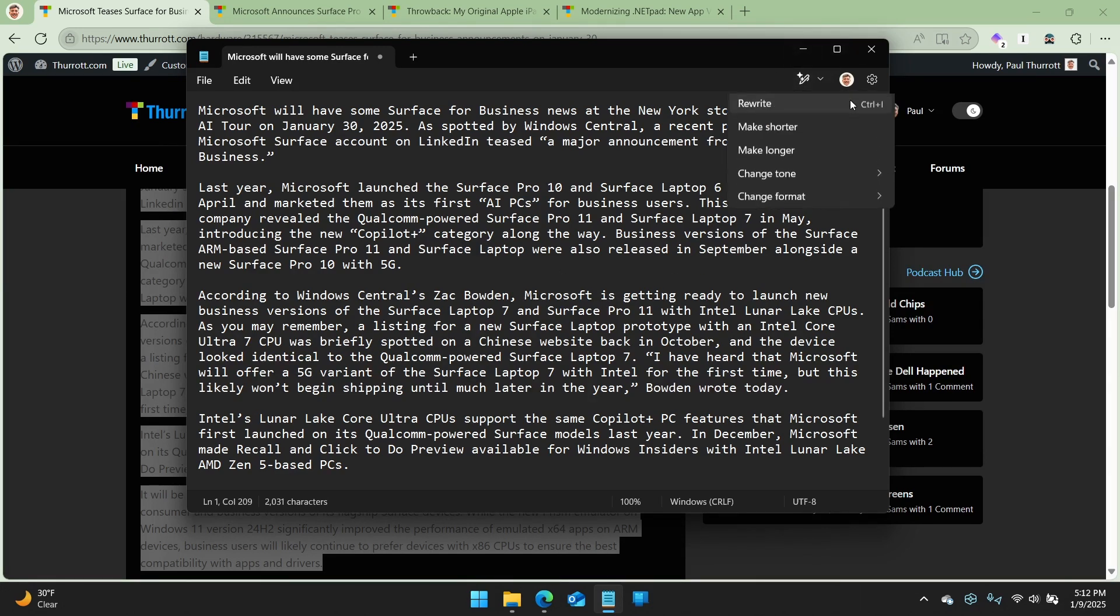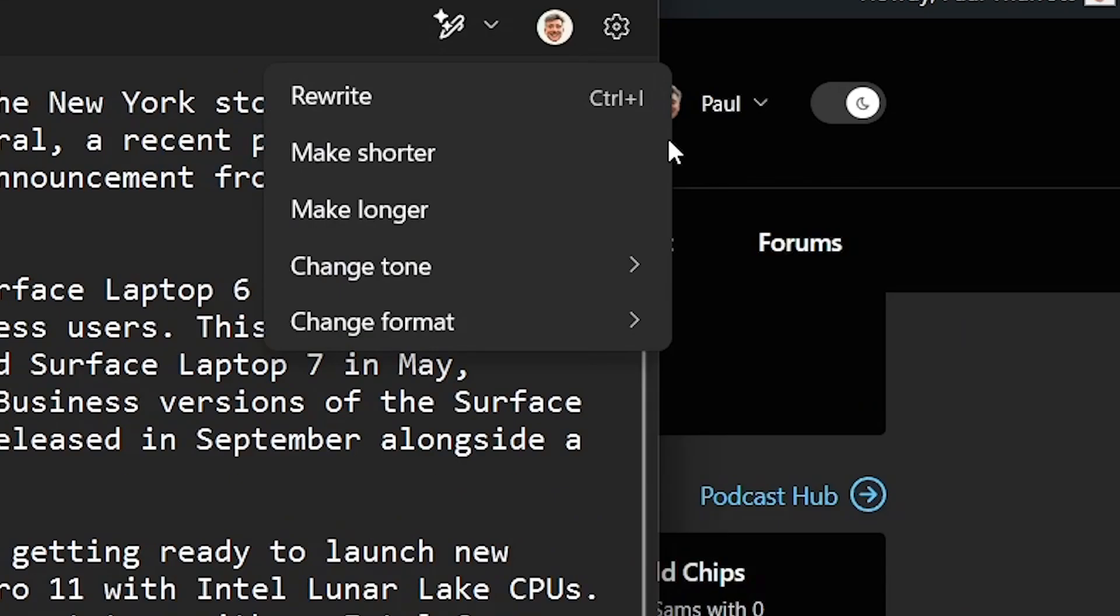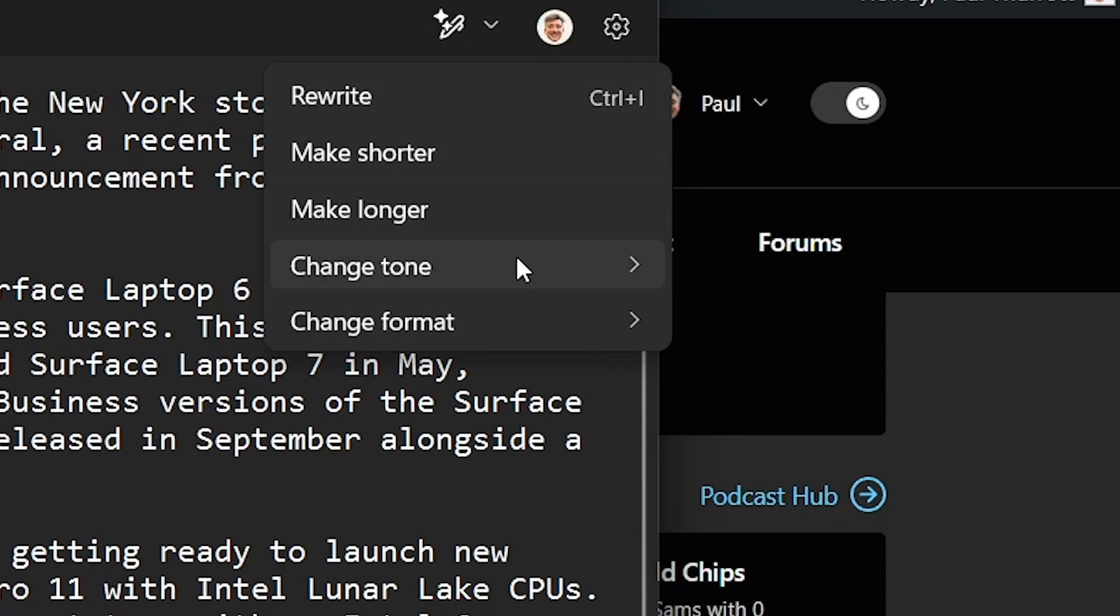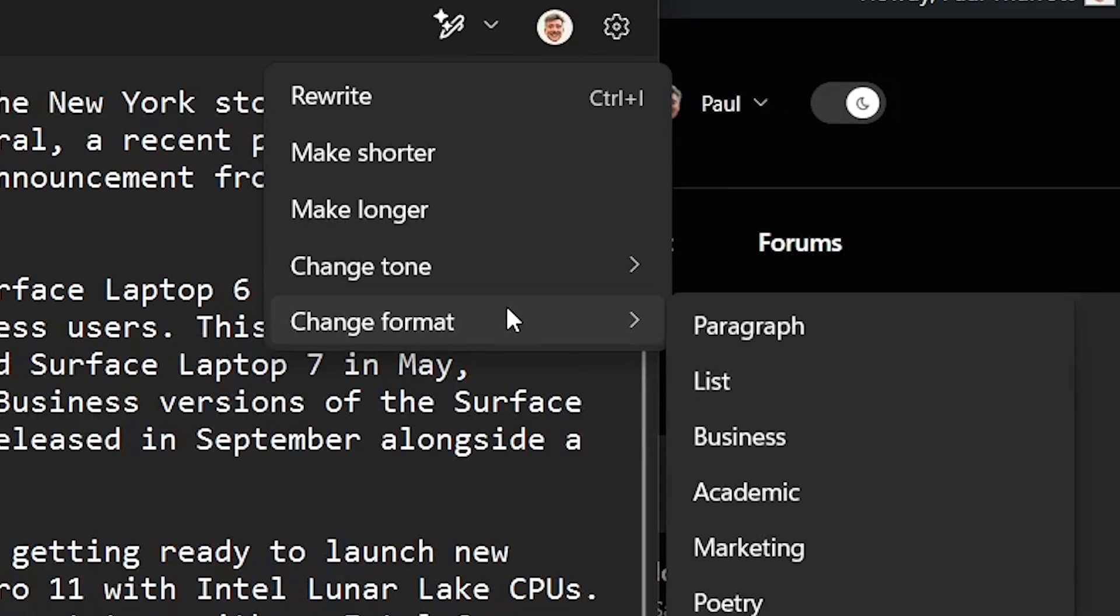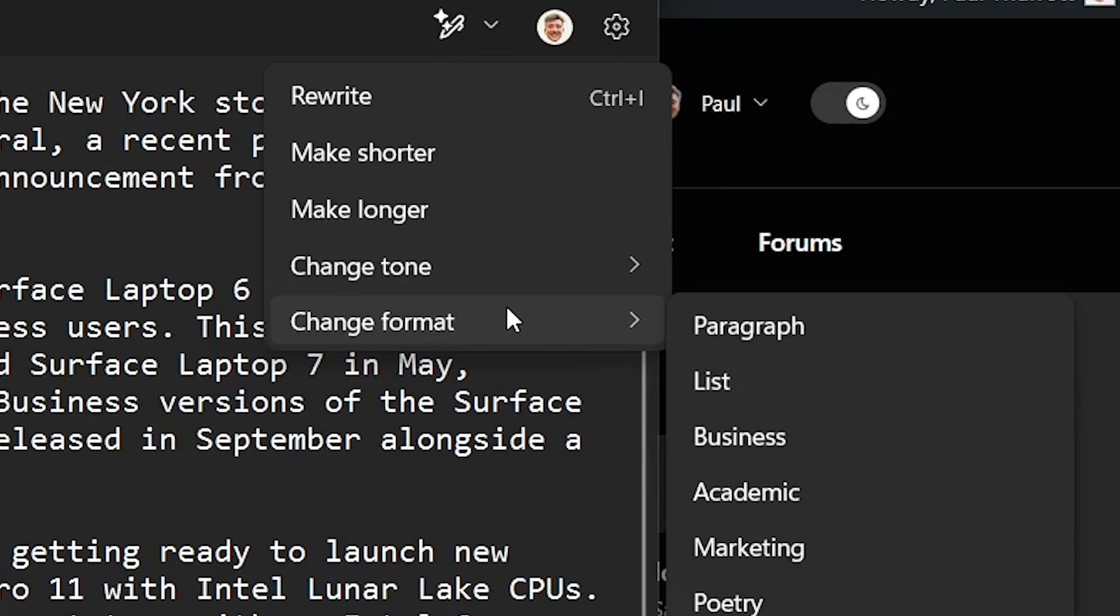this thing lights up and you can see what the various options are, right? You can rewrite it. You can rewrite it in specific ways, make it shorter, make it longer, change the tone, formal, casual, inspirational, or humor, and then change the format.